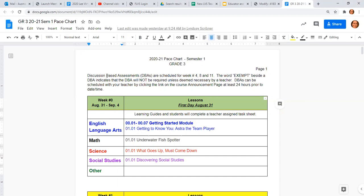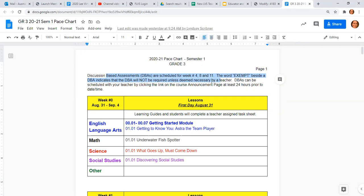There's a little note up here that discussion-based assessments are scheduled for week 4, 8, and 11. The word exempt beside a DBA indicates that the DBA will not be required unless deemed necessary by a teacher. So if you feel like a student needs that discussion-based assessment to really get some extra information out of them, or you feel like they're not learning enough, or maybe the parent is doing too much of the assignments, those DBAs can still be completed.